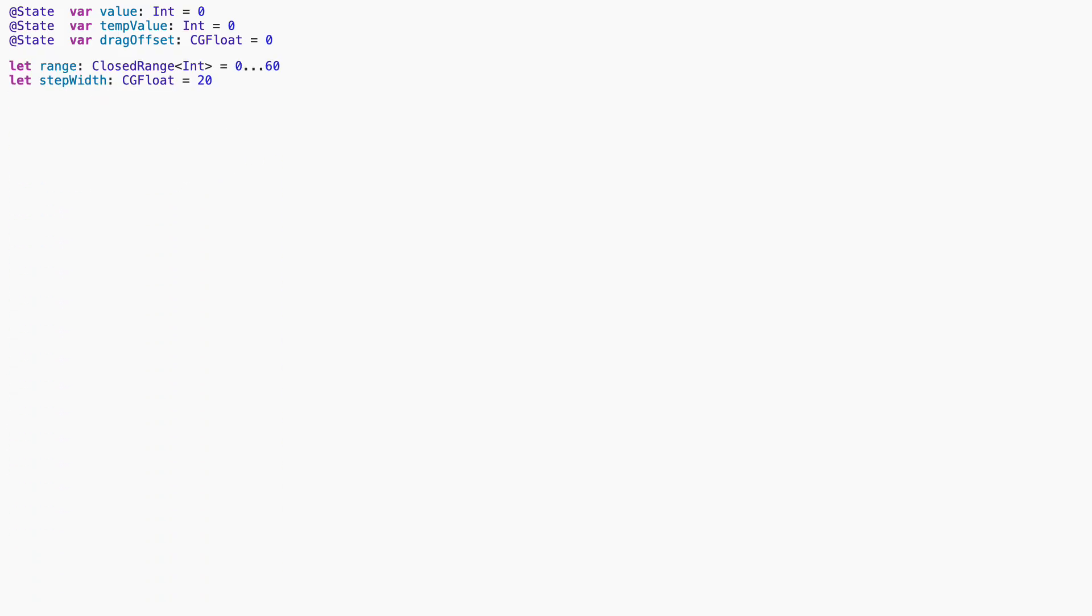Define the range for the slider from 0 to 60 and how much spacing we want between ticks. This means each tick will be 20 points apart, and we're showing 61 values total.